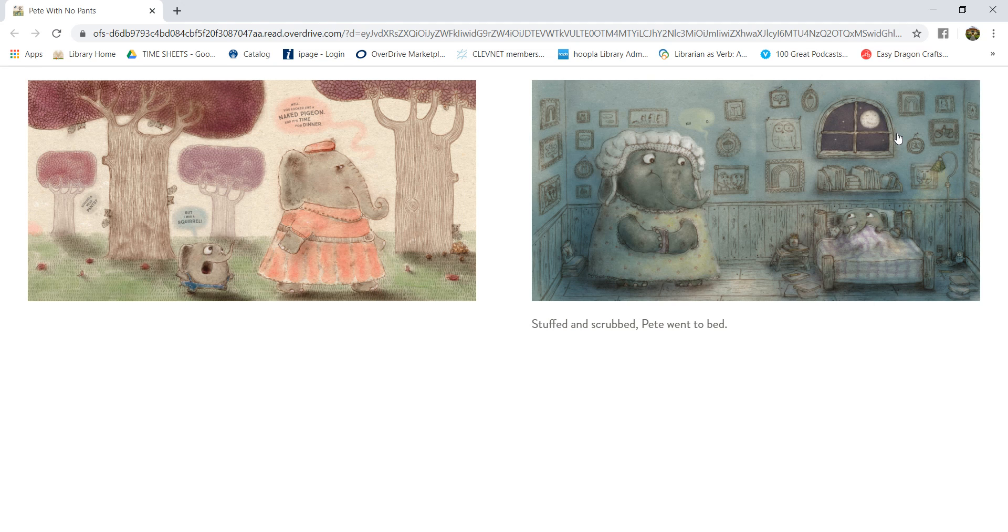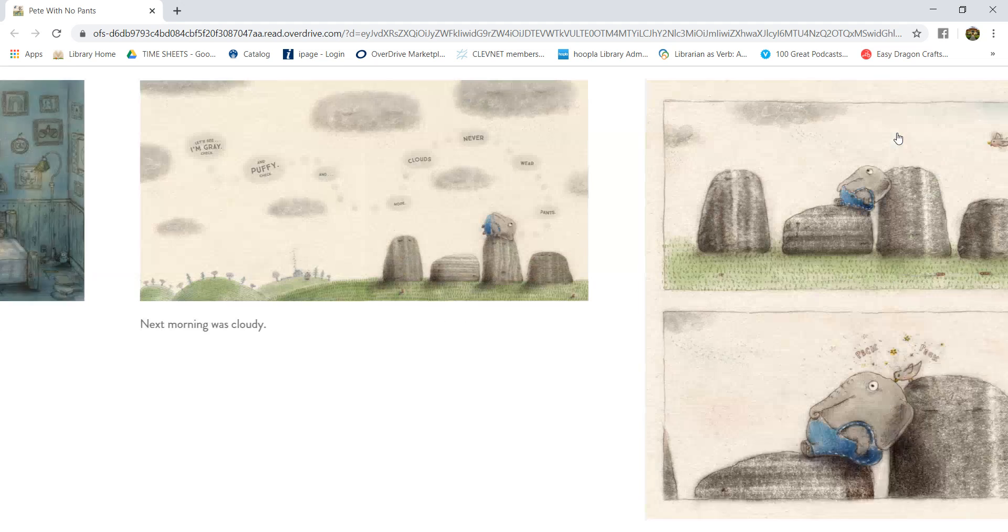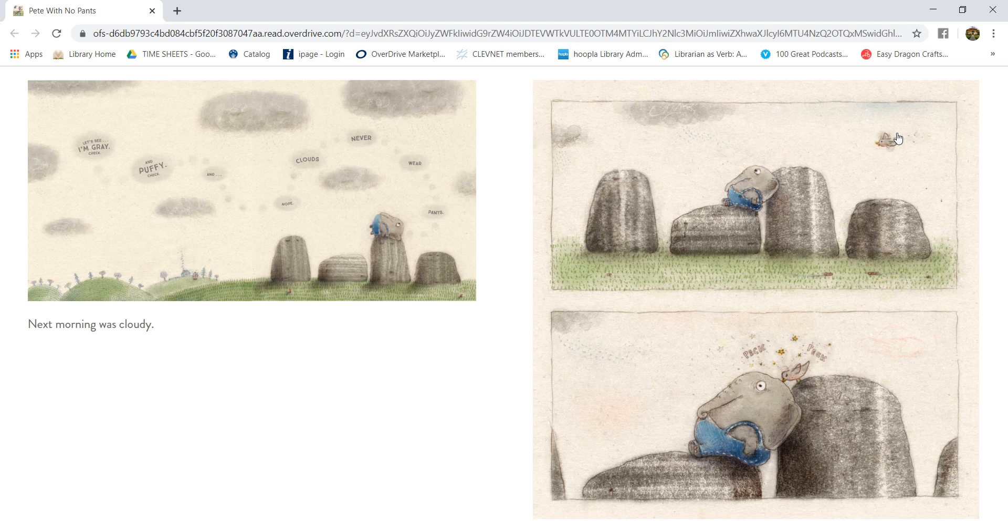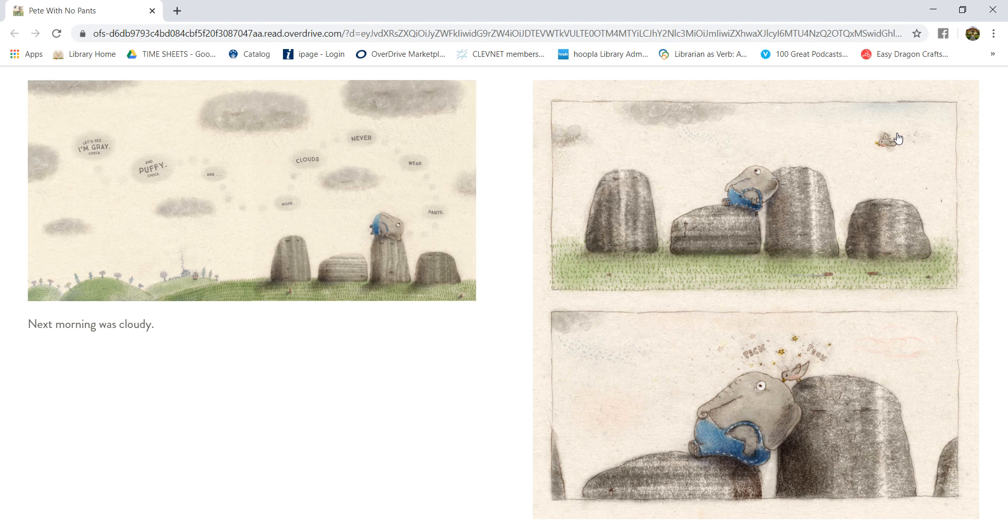Stuffed and scrubbed, Pete went to bed. Next morning, it was cloudy. Let's see. I'm gray, check. And puffy, check. And... Nope. Clouds never wear pants.